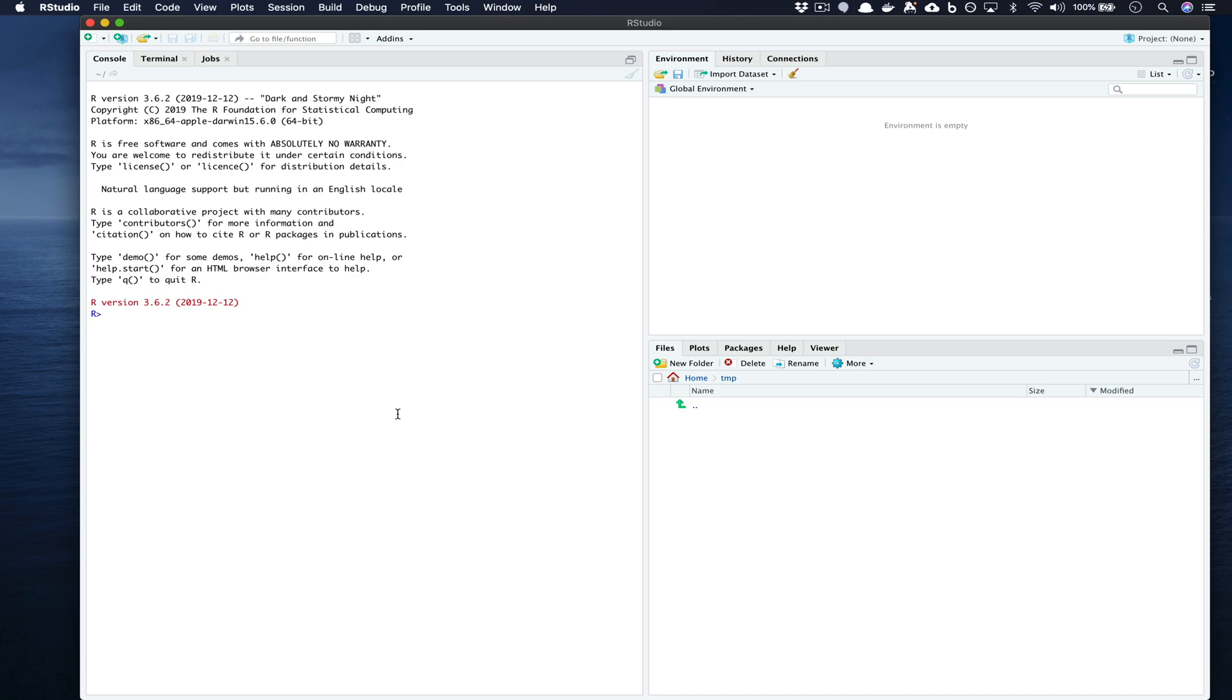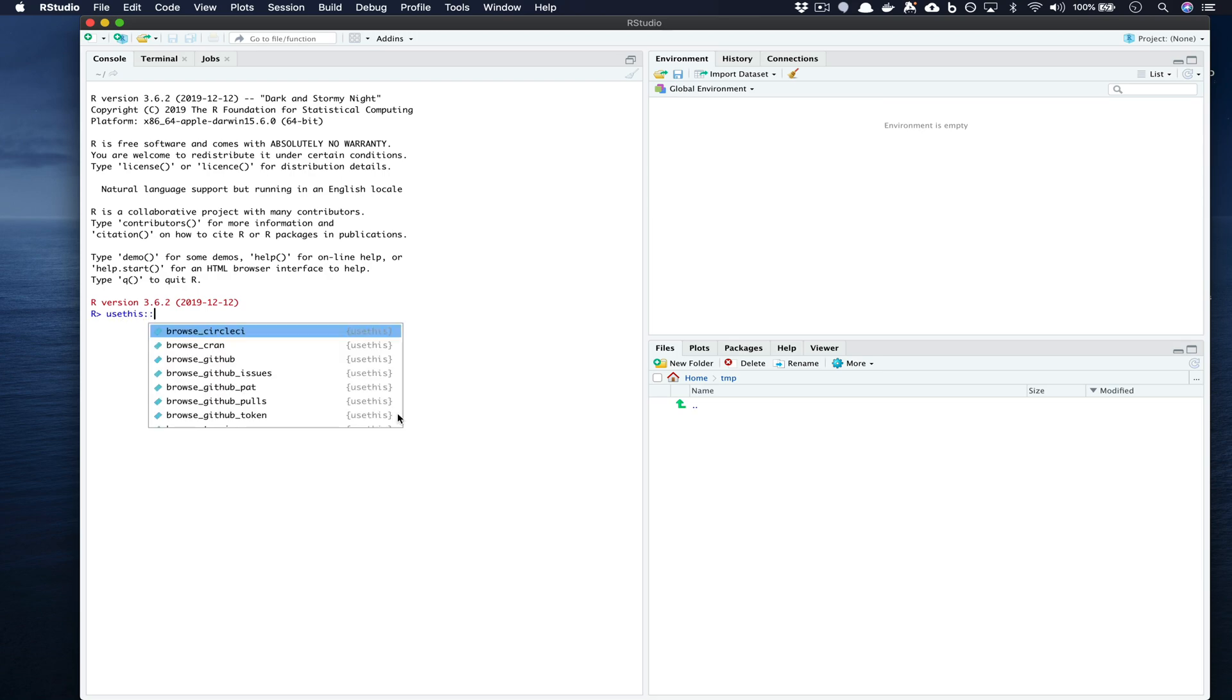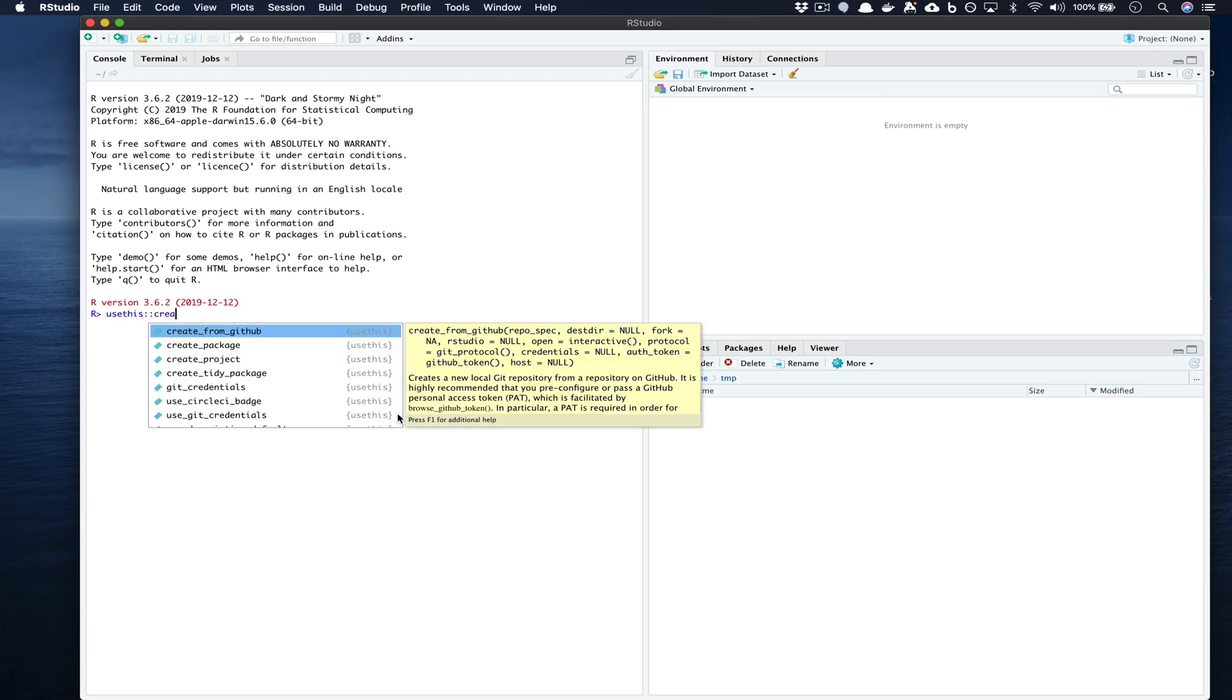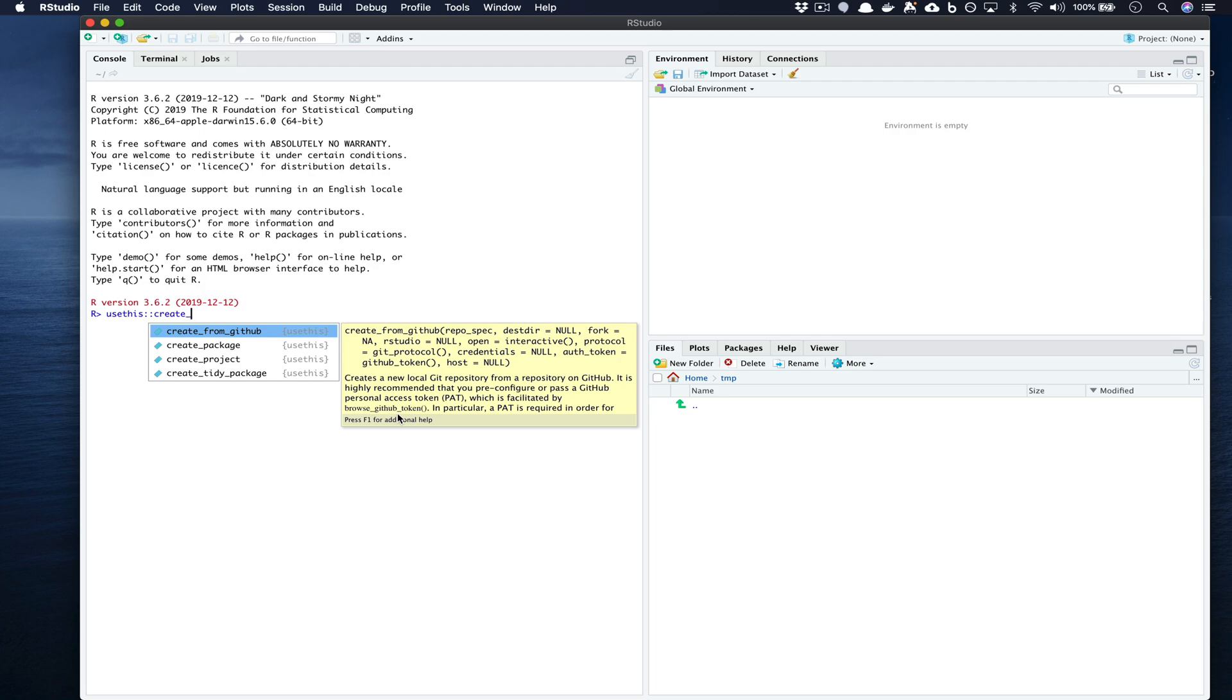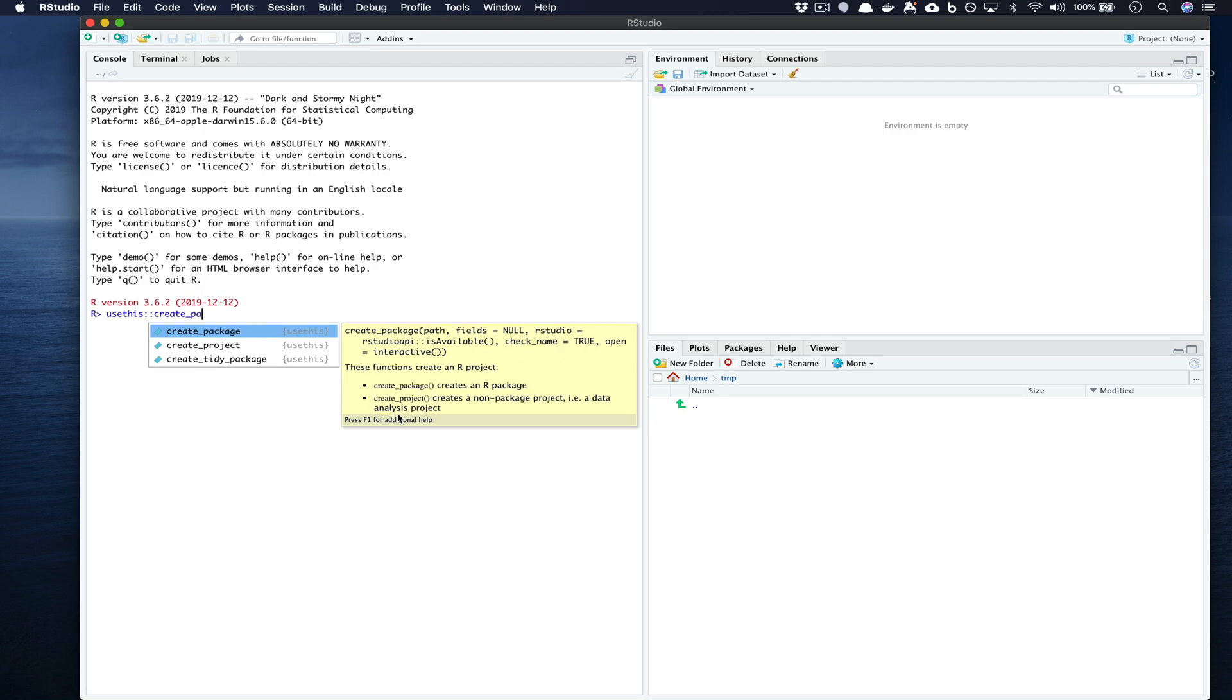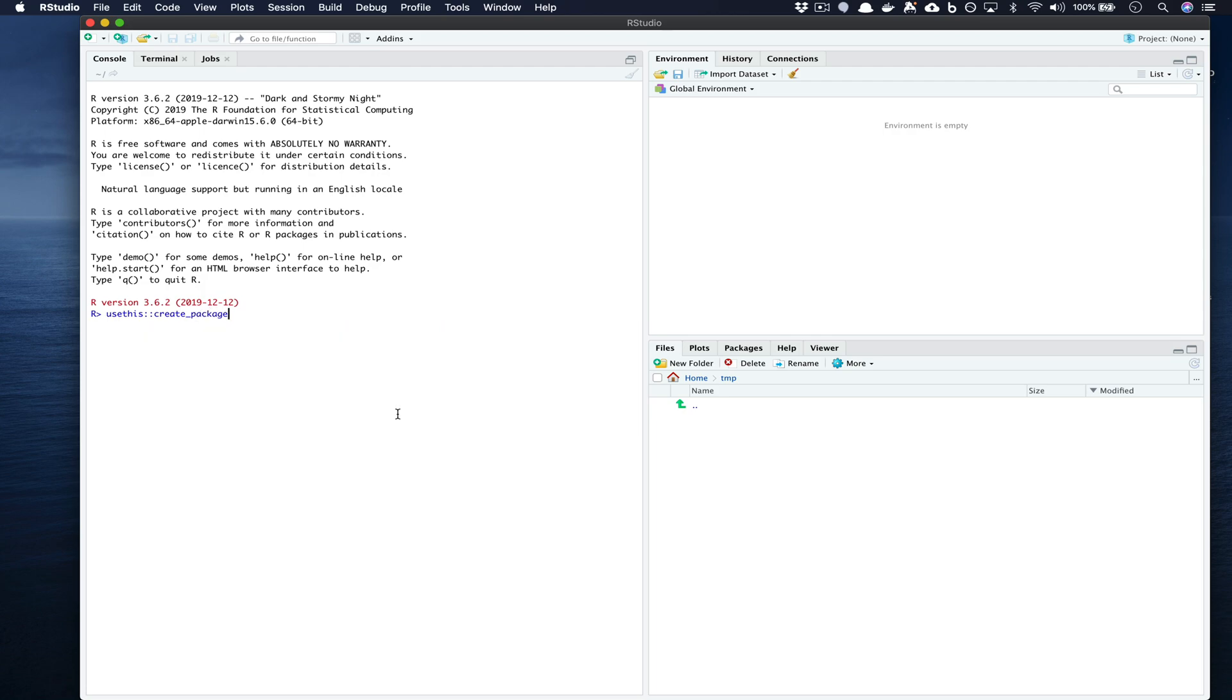So let's start by going usethis::create_package() and inside quotations we're going to type out the package name. Here I'm going to call this package hot chicken and we'll press enter.